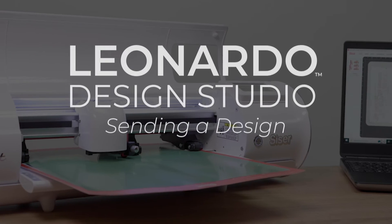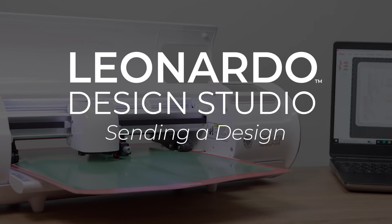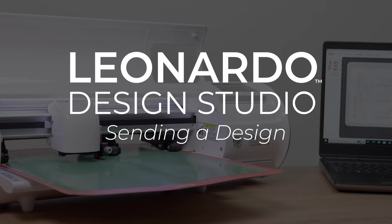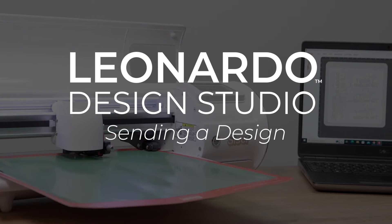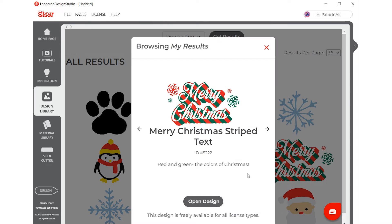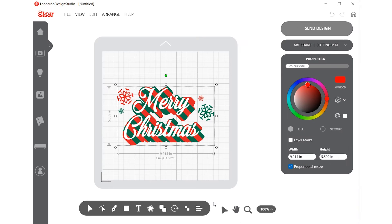When it's time to send your design to be made from Leonardo Design Studio, you'll have a variety of options to choose from. This video will go over what you can do in the Send Design menu.